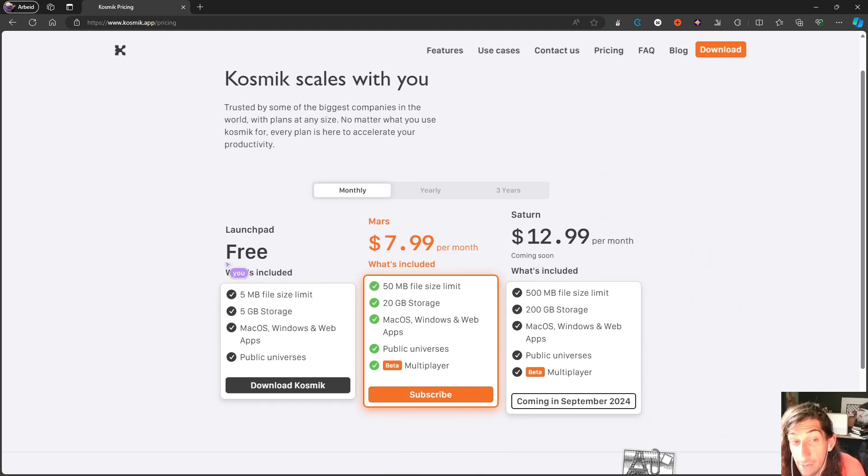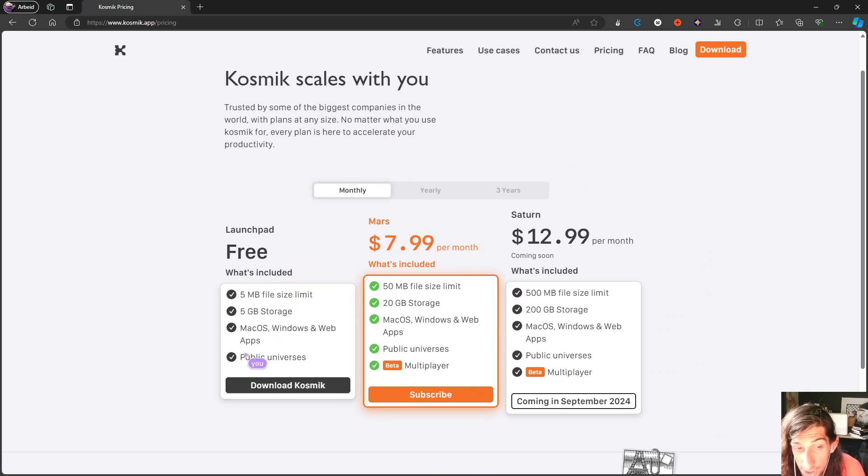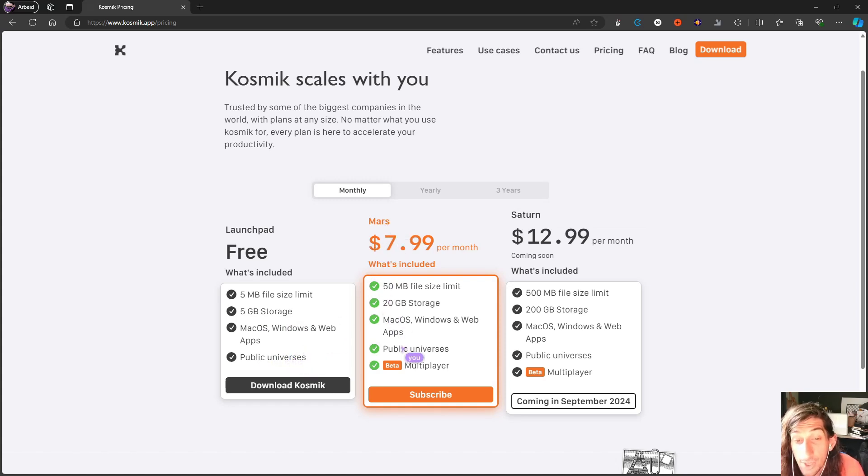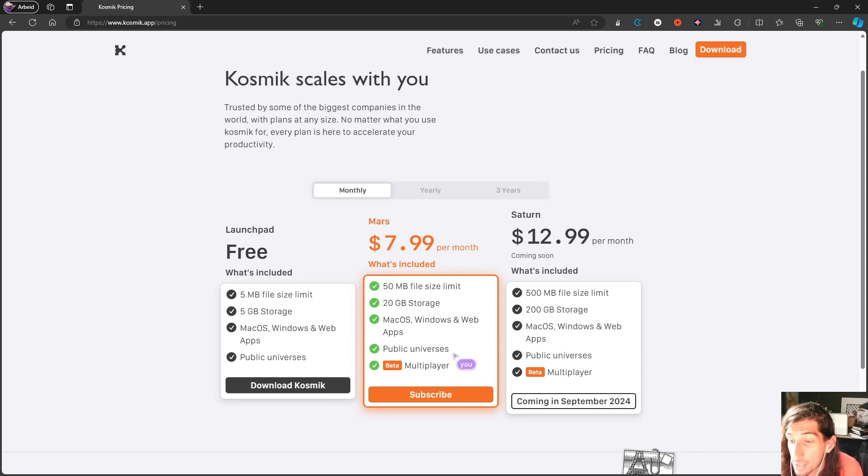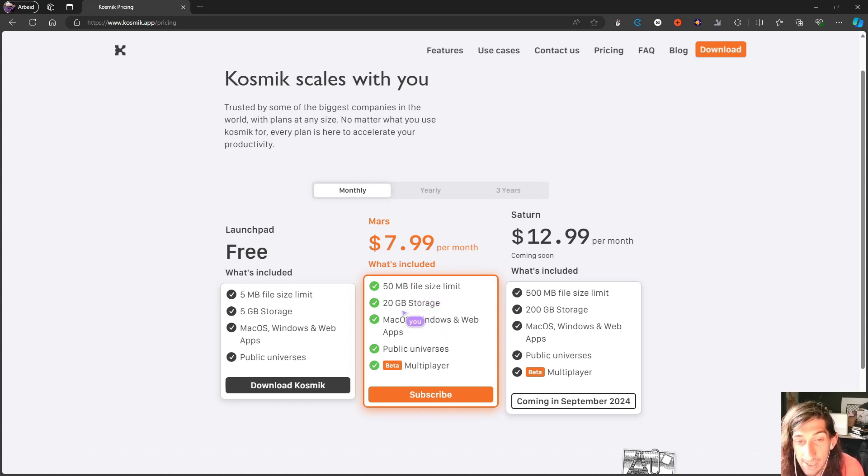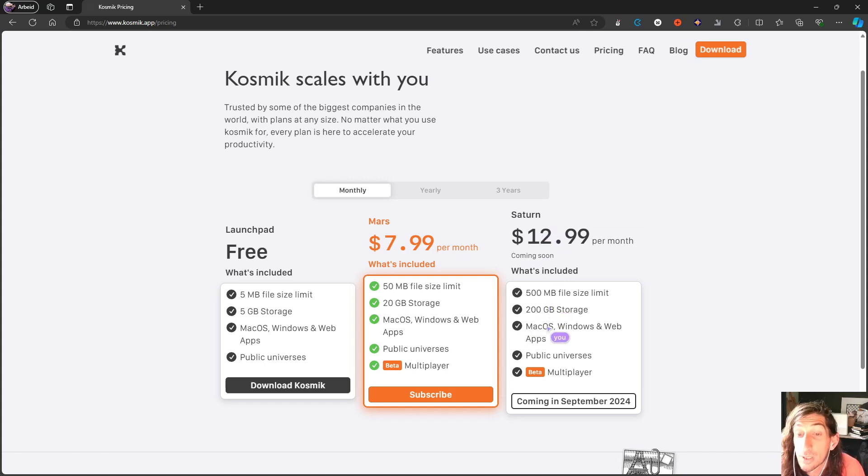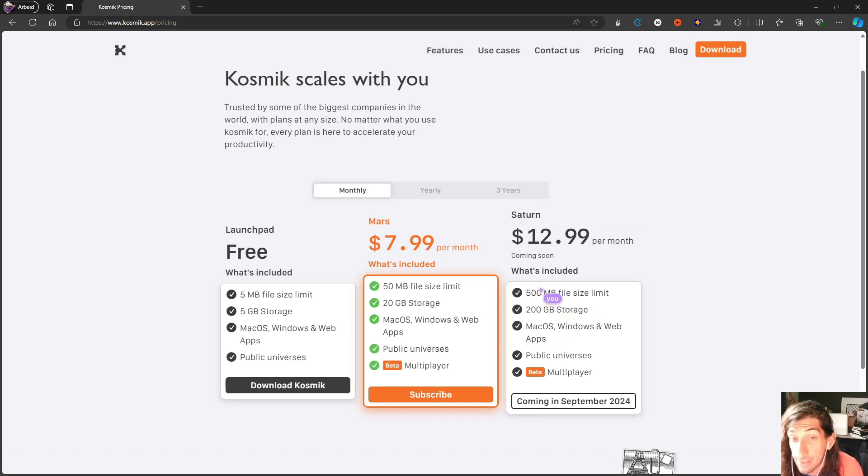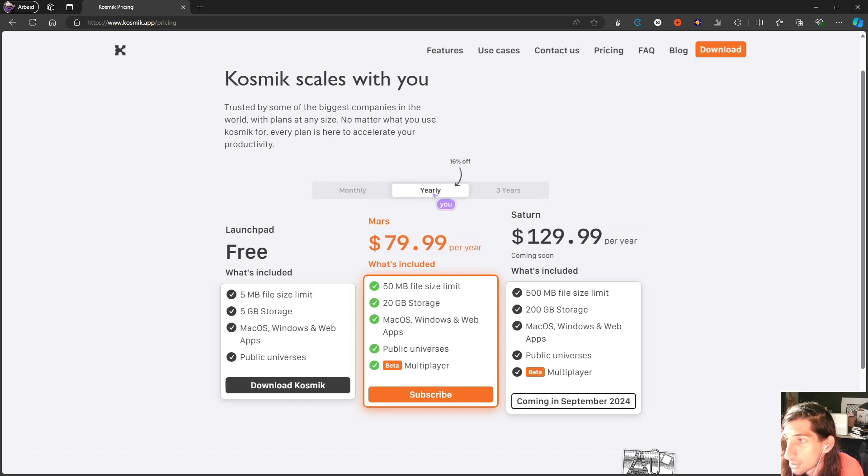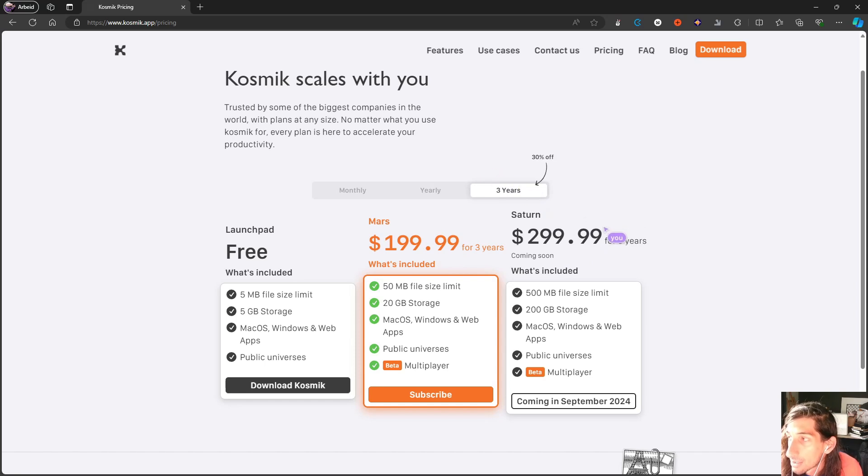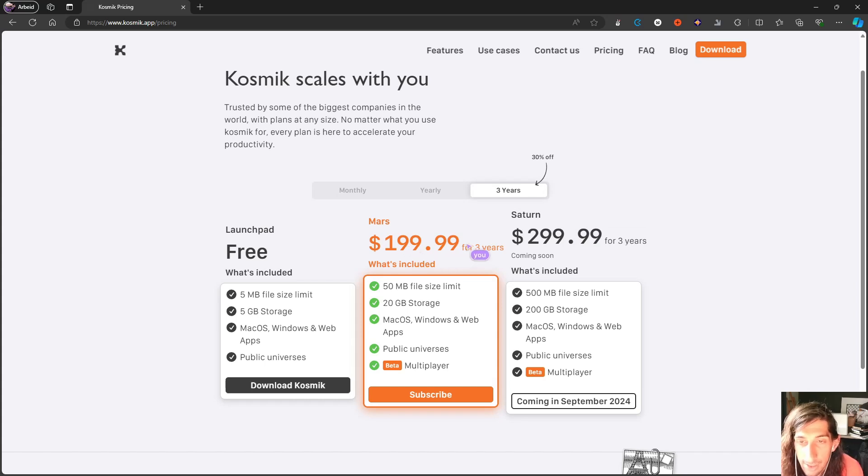When it comes to the pricing plan, we have the free launchpad plan. This gives you five megabyte file size limit, five gigs of storage, and public universes. With the Mars plan you get the multiplayer mode, which I think is a really cool thing to have inside of here. Having the ability to have multiplayer in a whiteboard application like this is actually really cool and really good. You also get increased file size limit and storage, and they are also planning another plan which will give you 200 gigabytes of storage. So again, increasing the limit of your storage and your file size. This costs you $7.99. This will be $12.99. And yearly these will cost you $79.99 or $129.99. They also have a three-year plan that gives you 30% off, so $199.99 and $299.99.